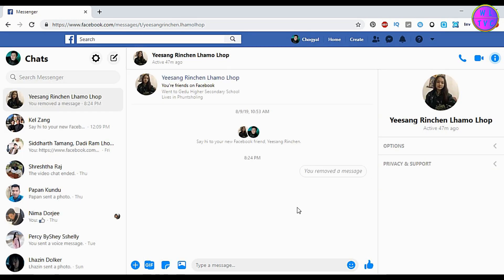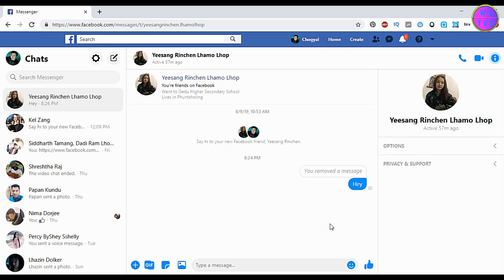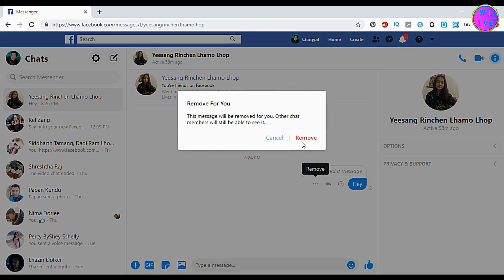This is how you can unsend or remove the message from everyone in Facebook Messenger. Let me send another message. After 10 minutes, you cannot see the option to remove for everyone. If you remove the message after that, it will only remove from you — it will not remove the message from your friend's Messenger.